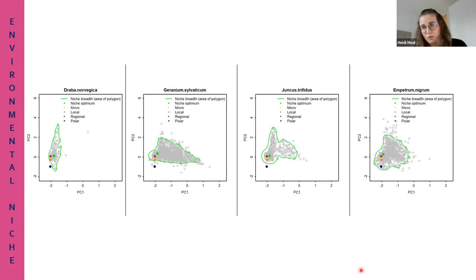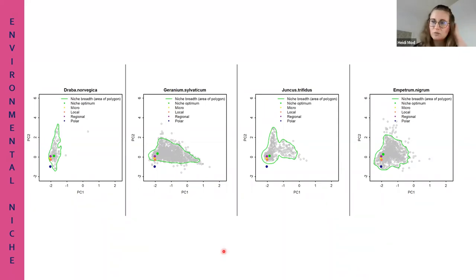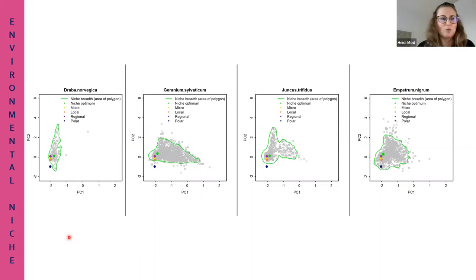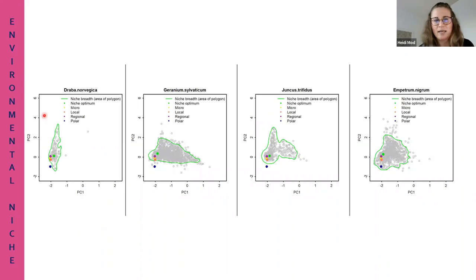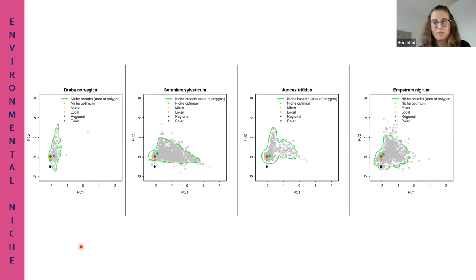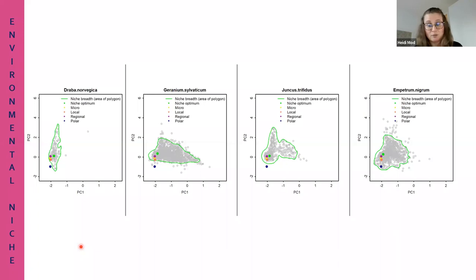Probably what spatial modeling - especially species distribution models - has been used most for is to compare the niche of a species. Here is one way to visualize a species niche: four different species plotted with x- and y-axes representing principal components of multiple environmental predictors - temperature, precipitation, soil quality, radiation, solar radius and so on - minimized to two principal components.